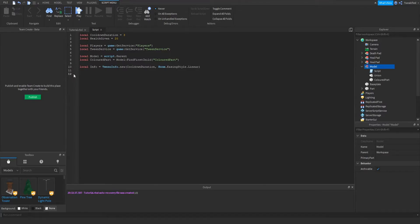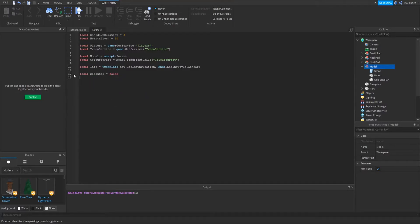Now we're going to set up our debounce value. As I explained in the other video, this basically allows the script to only give health to someone after the cooldown duration has been completed from the previous player.